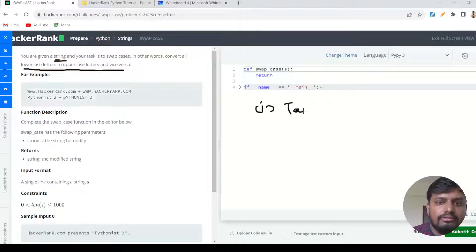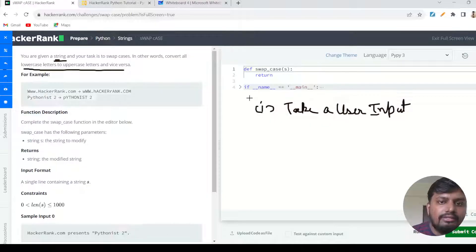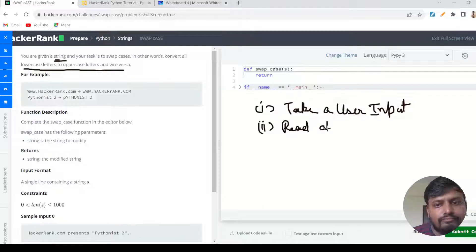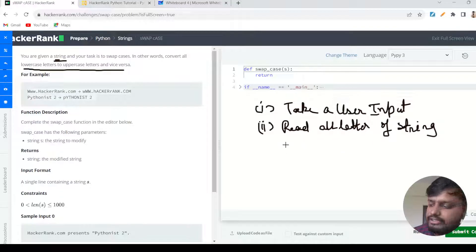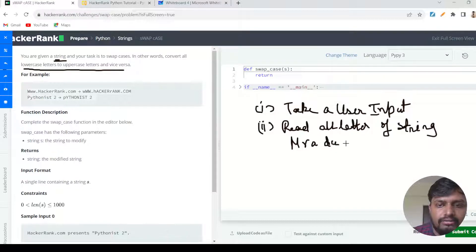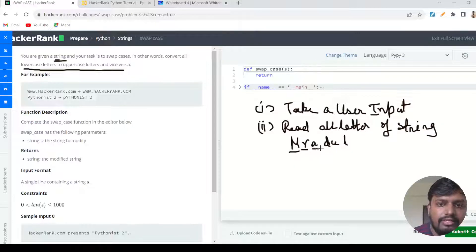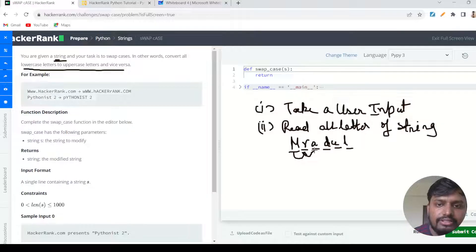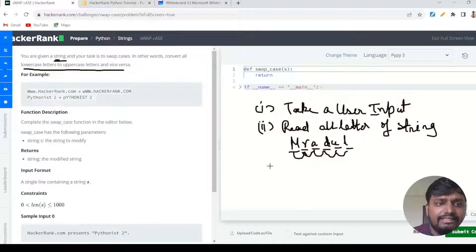The first thing we need to do is take a user input. Then secondly, we need to read all letters of the string. For example, if the word is 'mradul', we need to loop through each individual letter — m, r, a, d, u, l — one by one. The problem wants us to check whether each letter we are reading is a capital letter or a small case letter.